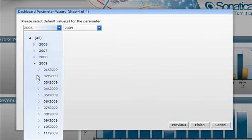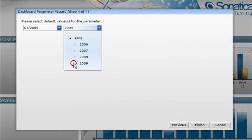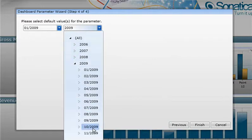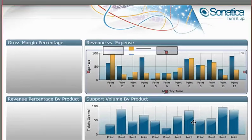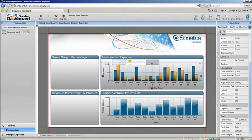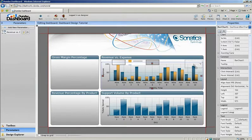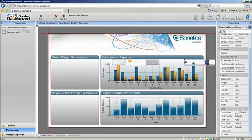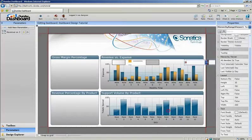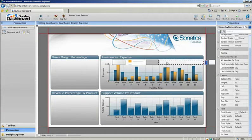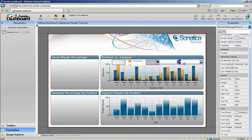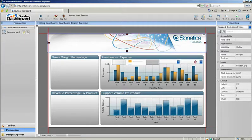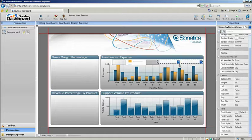In this case, let's pick January to October of 2009. Now that we've created our parameter, we can just drag it into the workspace next to the control it will be modifying. Finally, let's preview what we've created.